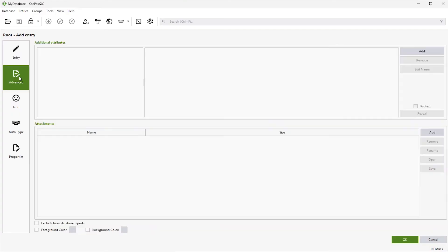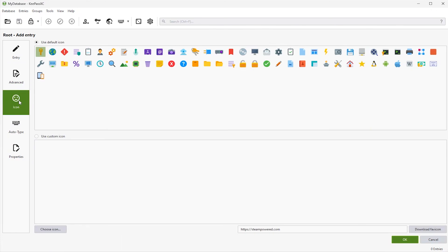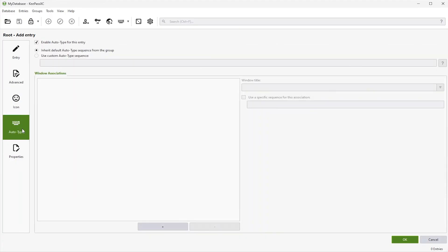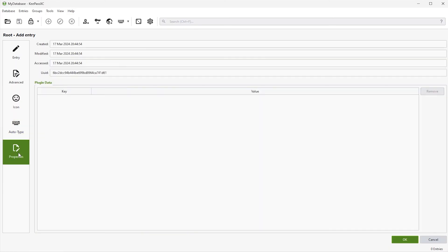And next option is advanced. And under here there's additional attributes that you can add. And there's attachments that you can put as well. So you can attach files using the add button. Next is icon. And you can change the icon that you have here. Or you can select a custom icon. And I'm just going to use this disk here. Next is auto type. And you can enable auto type for this. So for example, you can use this to automatically type in your username and password. And finally there's properties. And it just tells you when it's created, modified, and accessed. And after you're done, you hit OK.